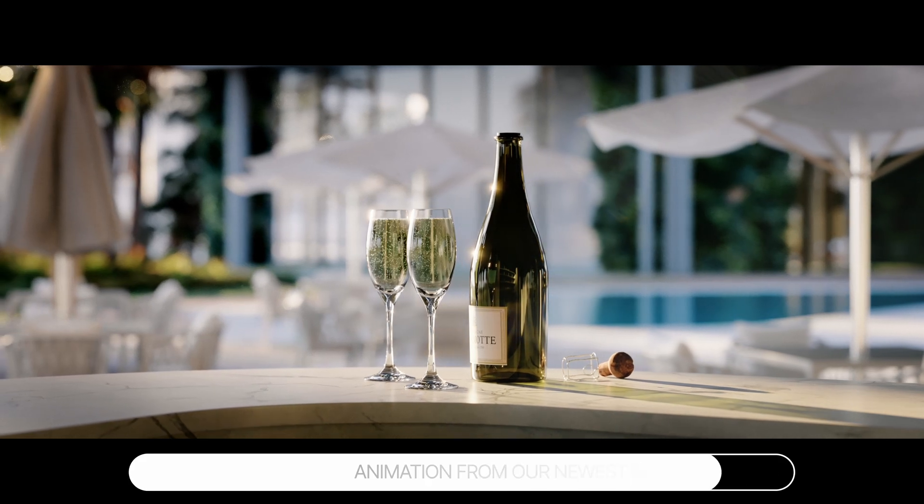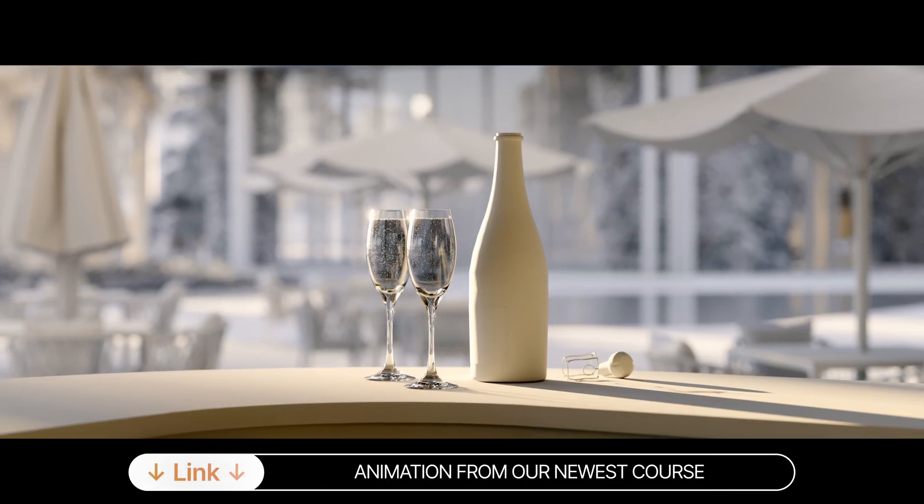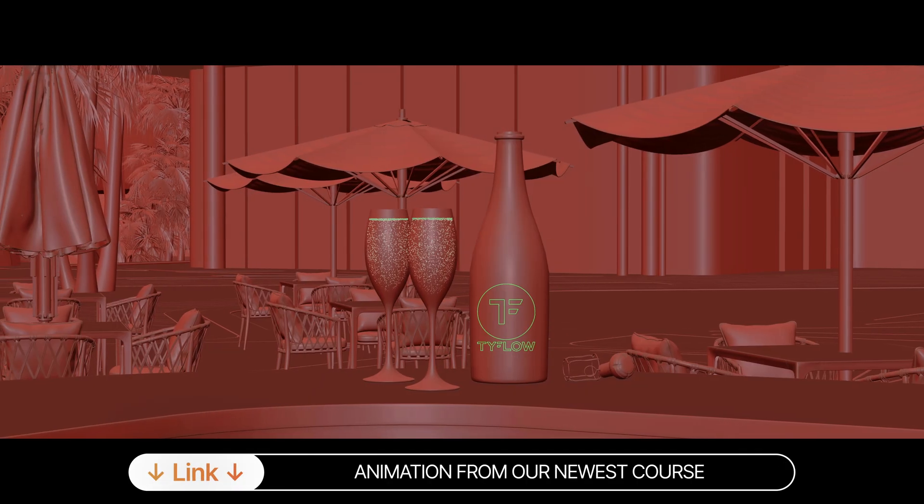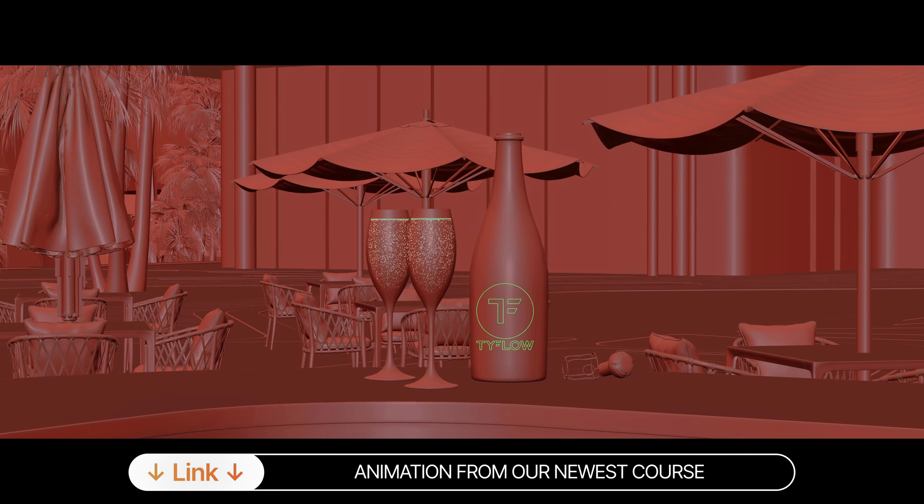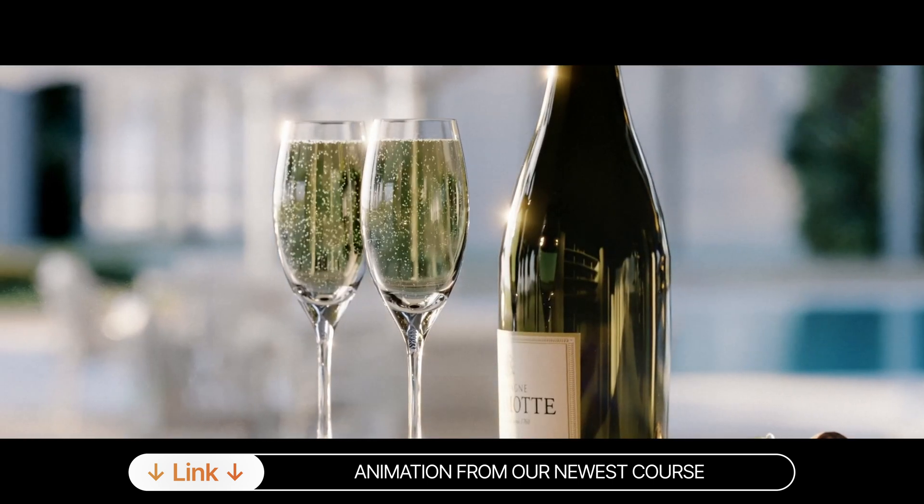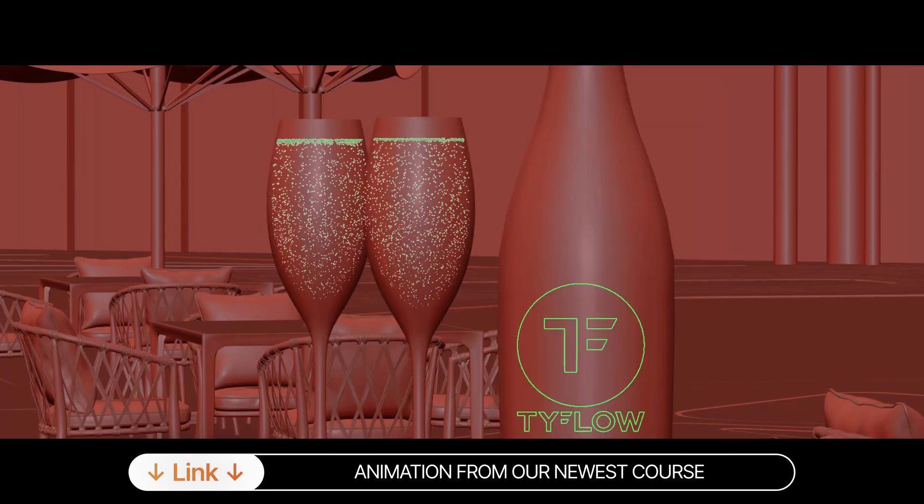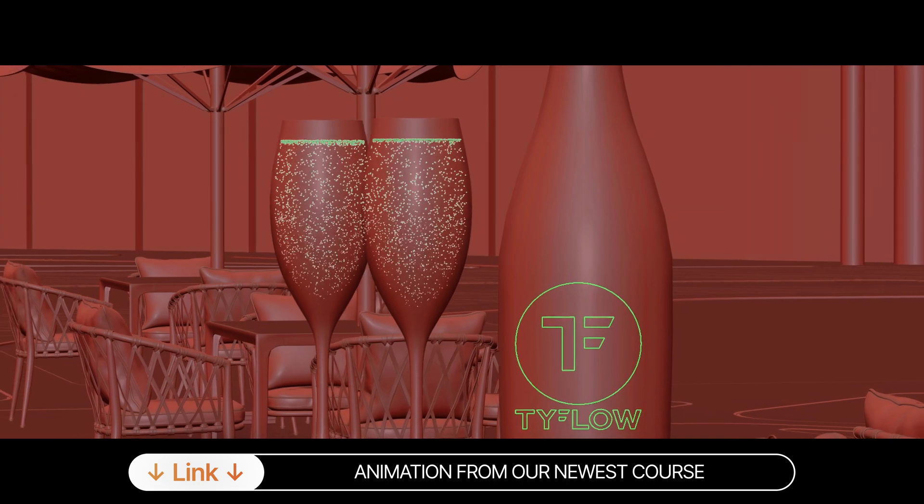Hi guys! In this tutorial, I will show you how to create bubbles for a champagne animation like we did in this clip. It is probably my favorite shot of this animation from my newest training. The bubbles make all the difference.